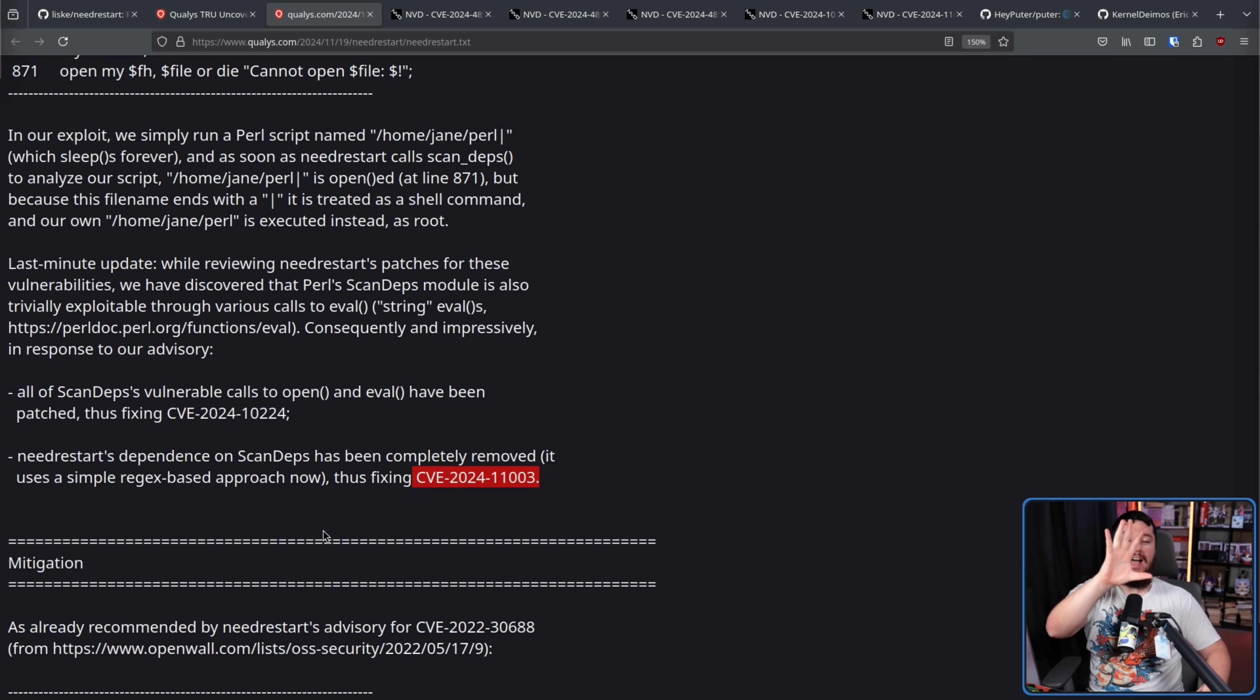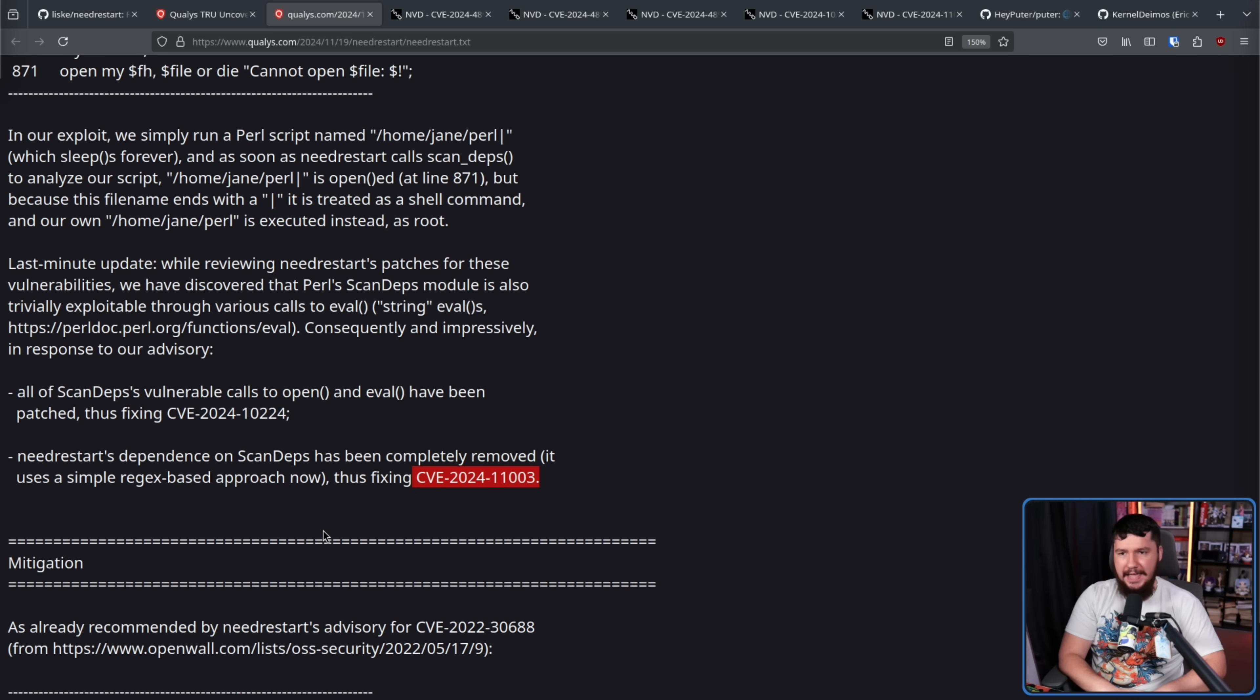Now, being a local privilege escalation, it's not something that is as bad as some of the things out there, like executing it from a remote machine. You still need to get the file onto the system to make this happen. However, if you manage to do so, you convince someone to click a link and download a thing and updates happen, yeah, you have a bit of a problem then. And privilege escalation, no matter what it is, whether it's a local or a remote one, is a bad thing and needs to be fixed.